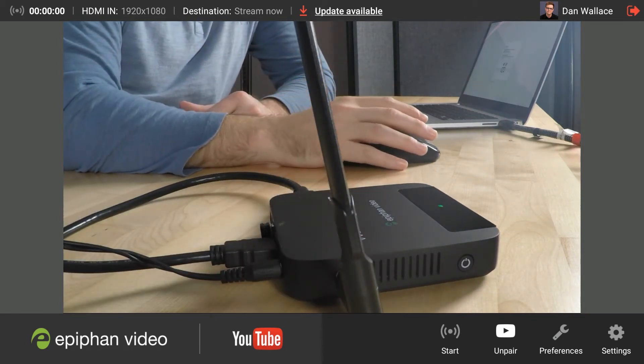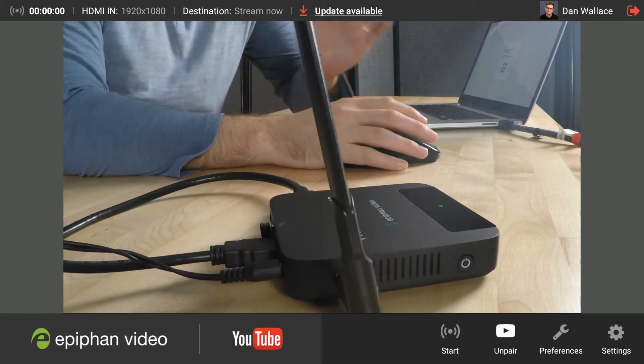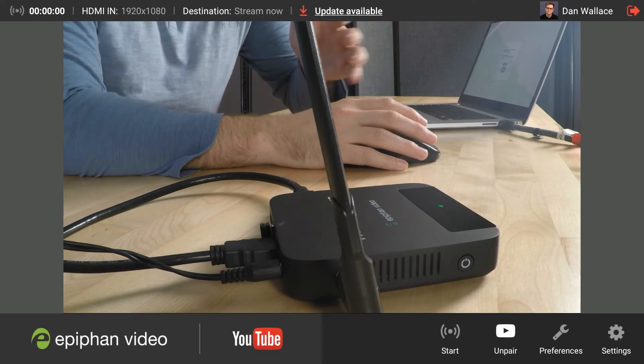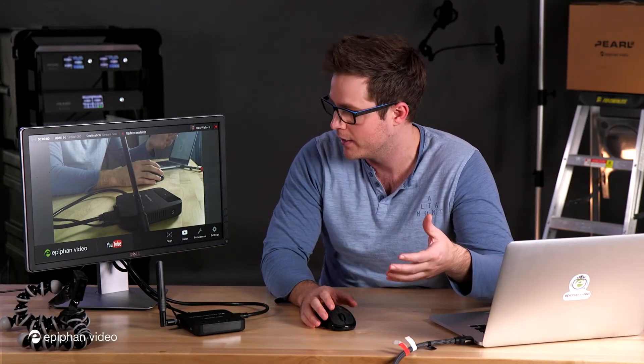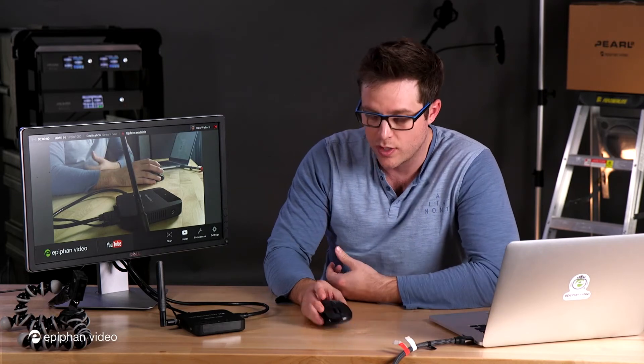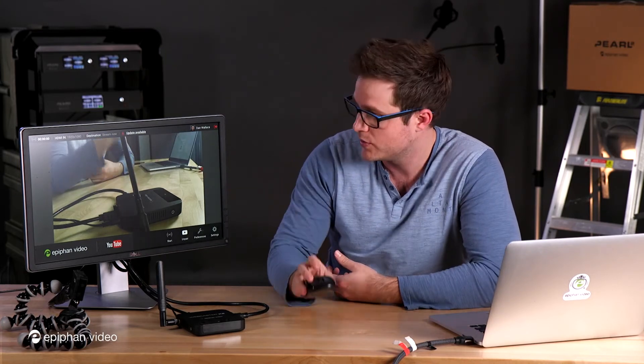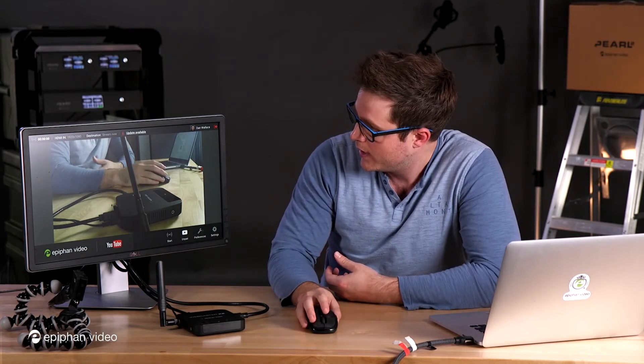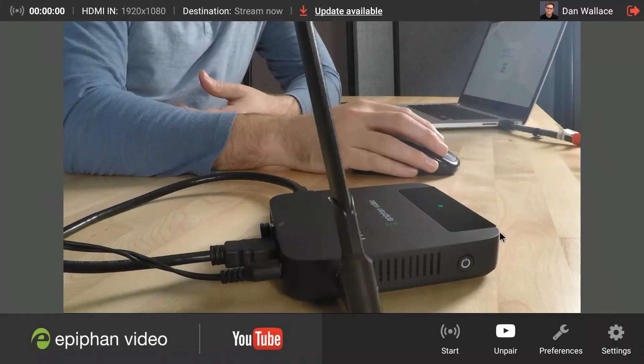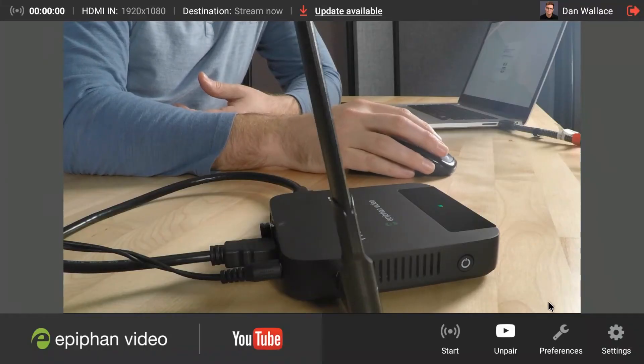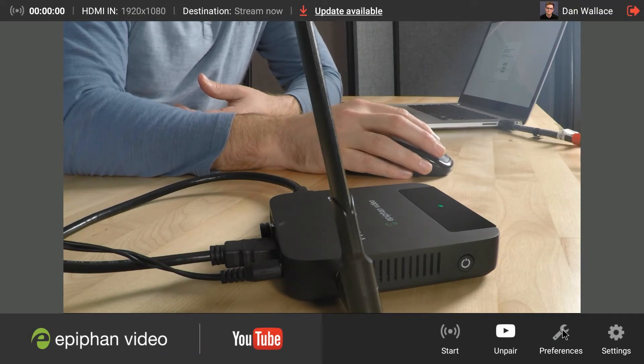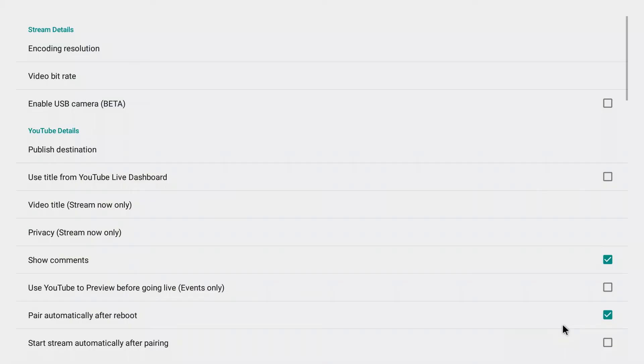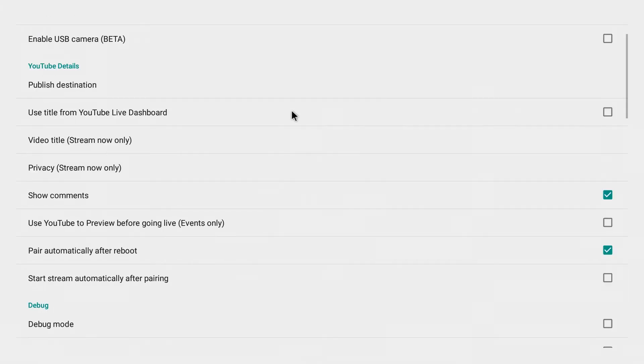Now I'm going to show you a couple tricks on how you can set your Webcaster to start streaming automatically after it pairs. So I'm going to use my mouse and on my Webcaster user interface at the bottom right here, you're going to see preferences. Go ahead and click that. Got a whole bunch of options in here, but if I scroll down a bit, you're going to see first of all this option here, pair automatically after reboot.